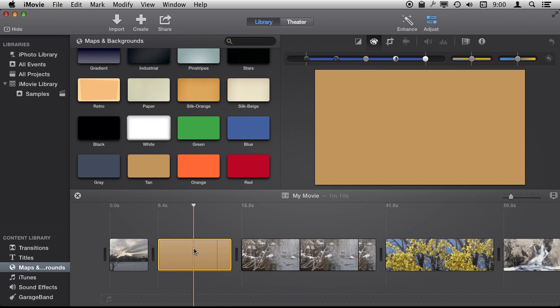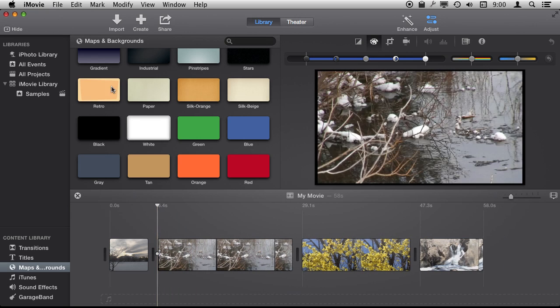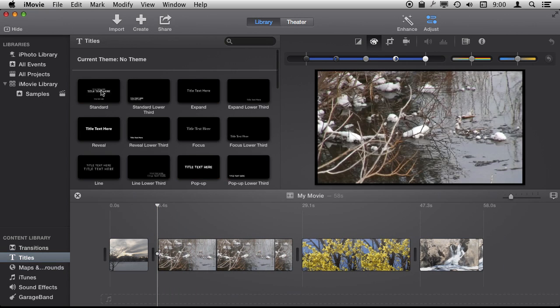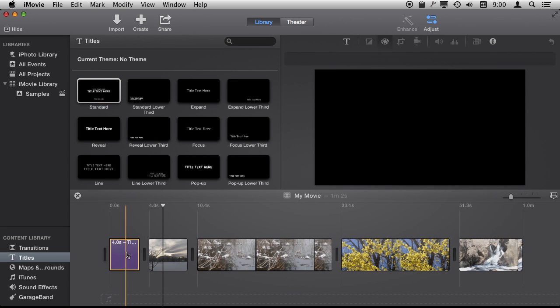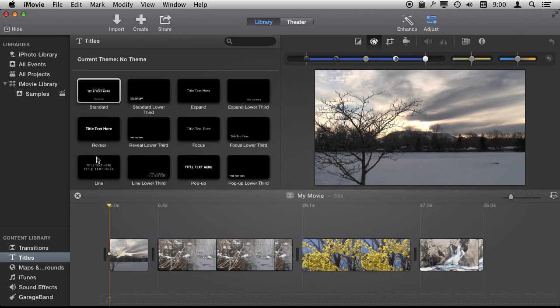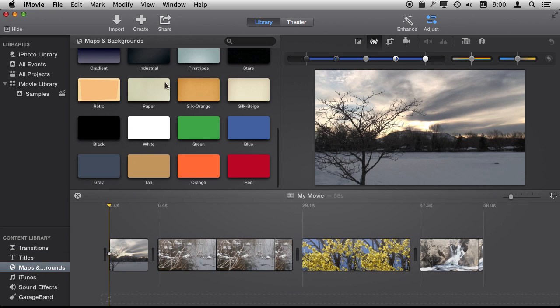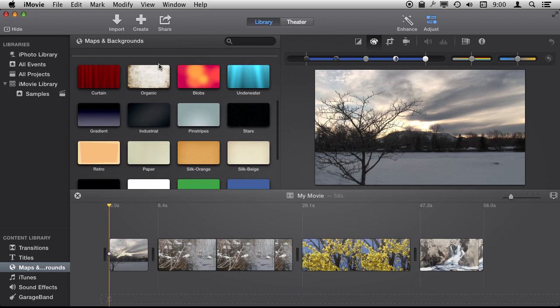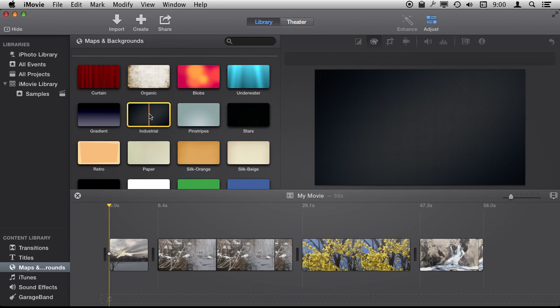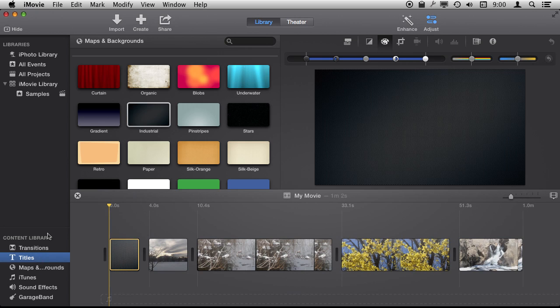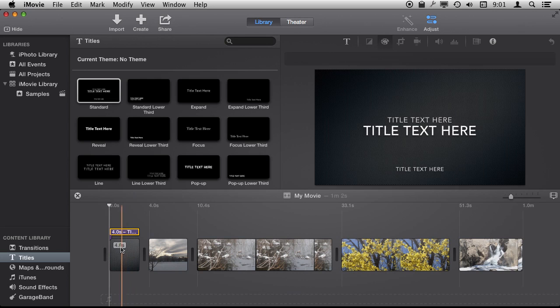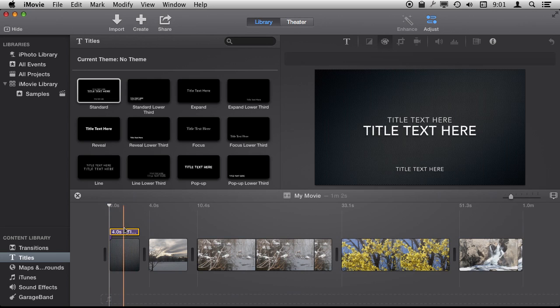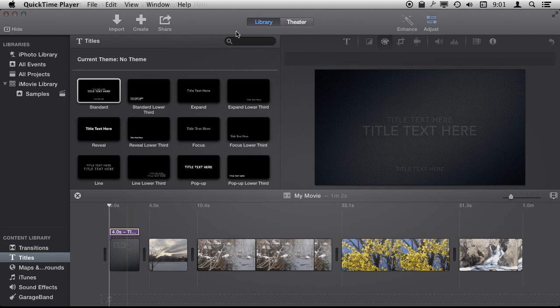You can also use backgrounds as backgrounds for titles. So for instance, if I were to create a title here and just put it before the movie, you can see it's on a black background. But if instead of doing that, if I were to start with a background here and say create something with this industrial background, I could then go and add a title on top of that and you can see it snaps to it. So I've got a little nicer background here for a title than just a plain solid black background.